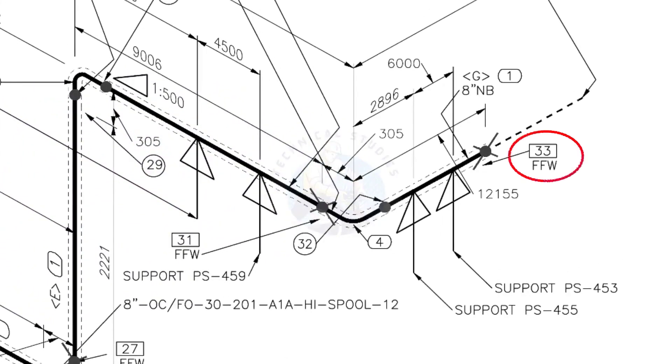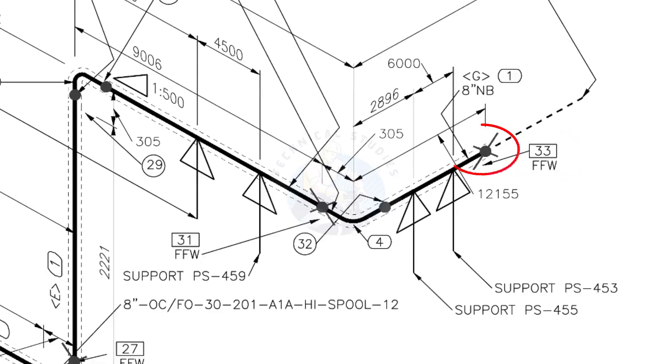What is FFW? FFW means Field Fit-Up Weld. This fit-up will be done during the erection. This X symbol indicates the field welding.